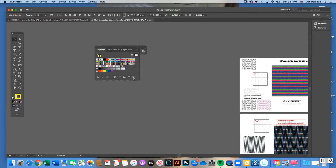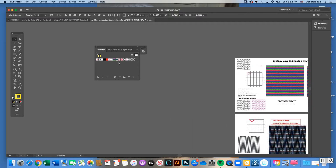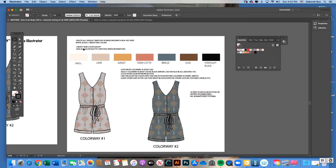Hit Yes to confirm deleting the swatch selection and those chips will disappear. You can also click on the color grouping folders, hold Shift to select both groupings, and hit Delete Swatch to remove them. Now I'm mostly cleaned out — I have a couple of random patterns I want to keep and the first five color chips.